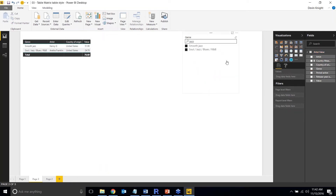Searchable slicers have been a big request from many users and the addition makes things much easier. The next feature is Conditional Formatting, added within the last three months. I'll be honest — it feels like a first investment into conditional formatting with room for improvement, but let me show you what's currently capable and expect more from this feature in the future.